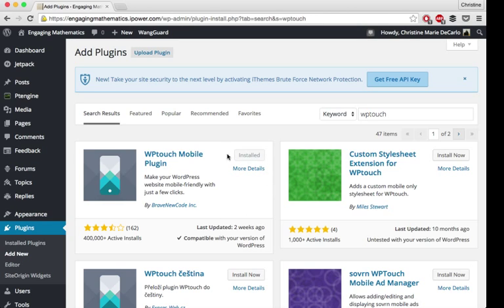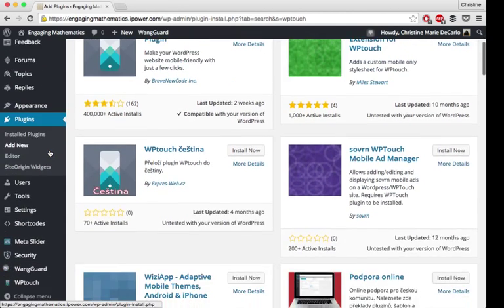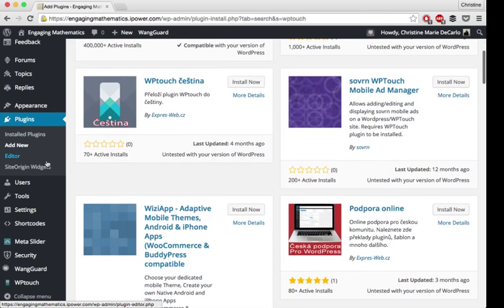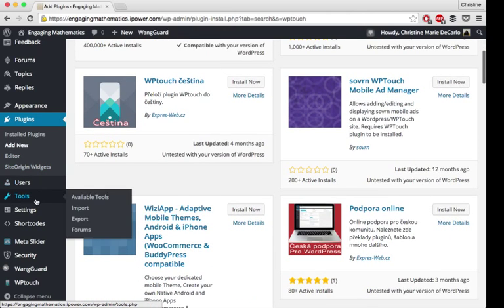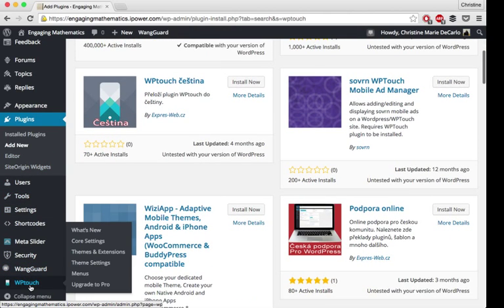As you can see, it's already installed for me. You'll just install it and then once it installs, make sure to activate it. Once you have it activated, on your dashboard sidebar, you can scroll down and it should appear right here.